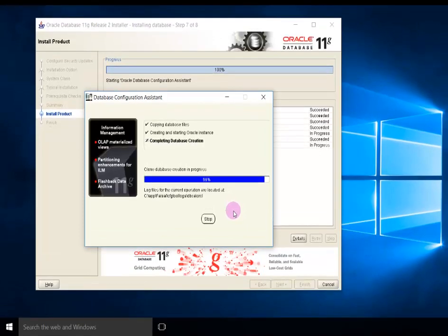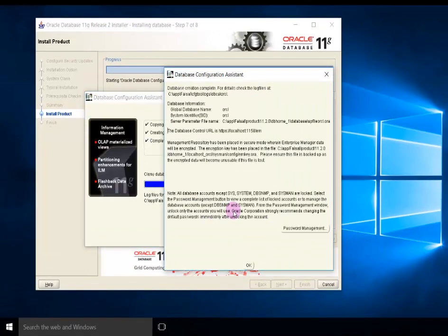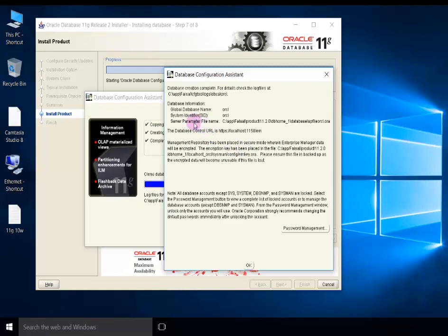Database Configuration Assistant received database information, server URL, password management.